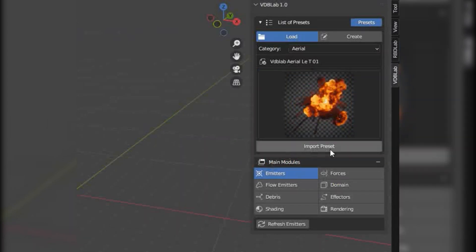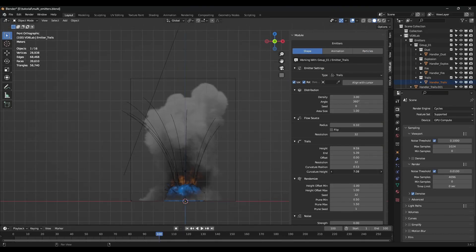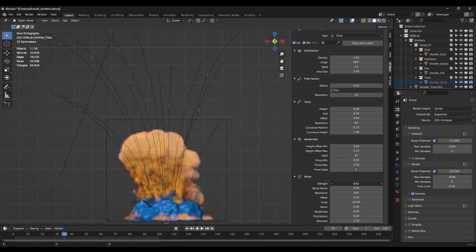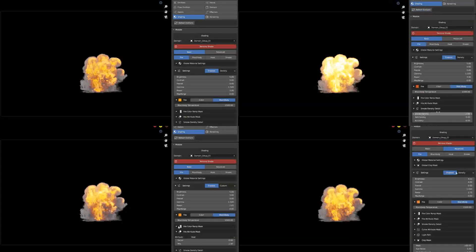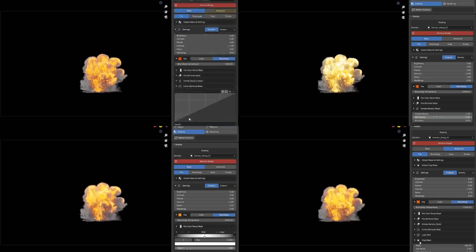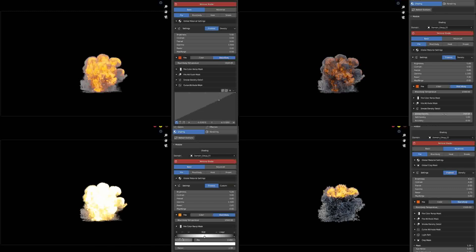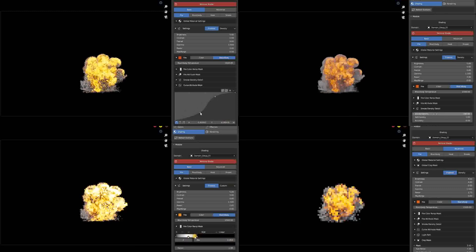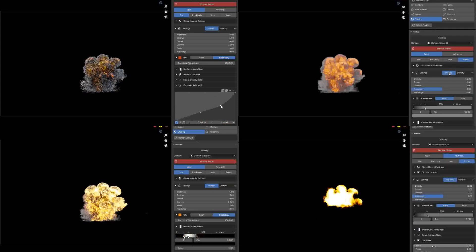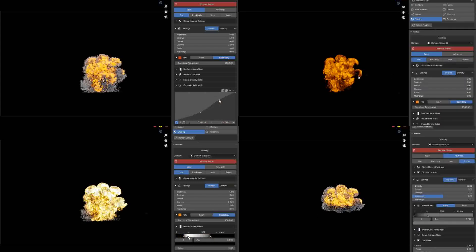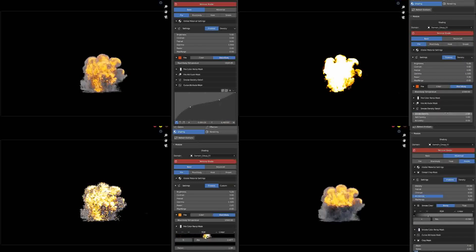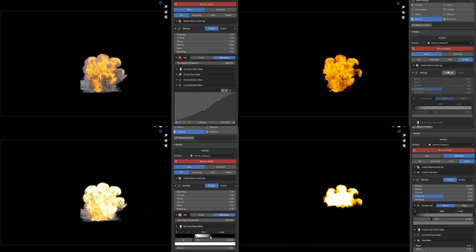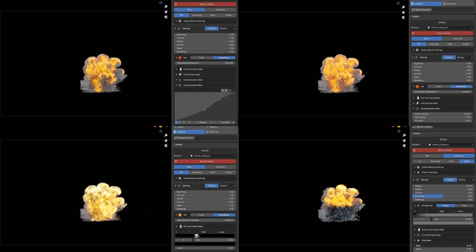These presets serve as starting points that can be customized by adjusting parameters like density, dissipation, and vorticity. There are also shader controls for tweaking fire intensity and smoke behavior, making it easier to modify the look of an explosion without having to build a shader from scratch. Since volumetric effects tend to be computationally heavy, performance can be an issue, so lowering the resolution while working and increasing it before rendering is one way to handle this.